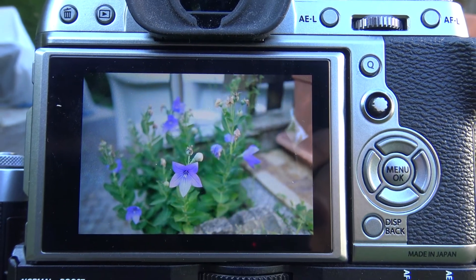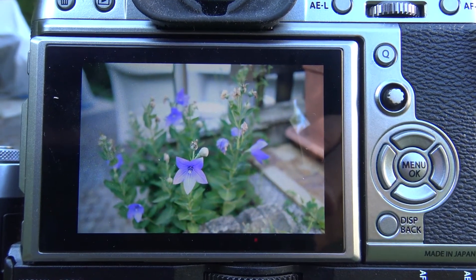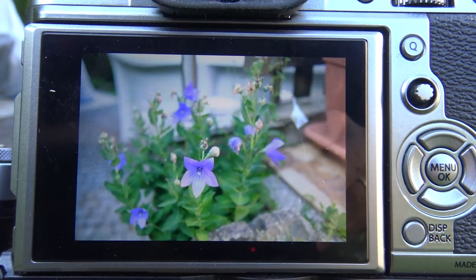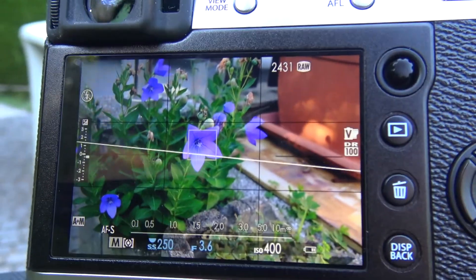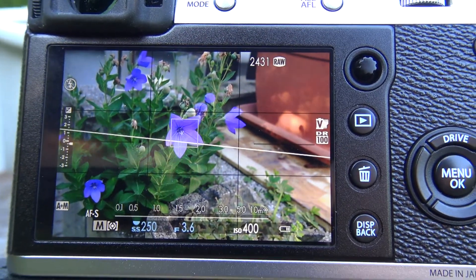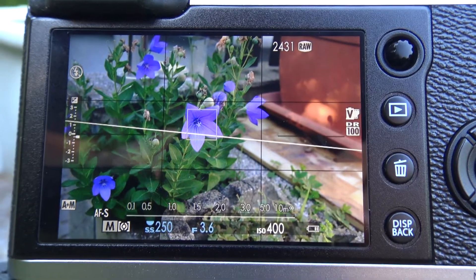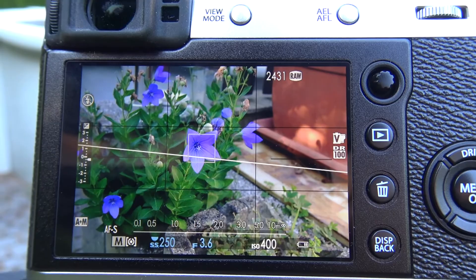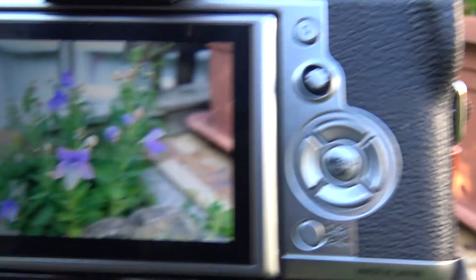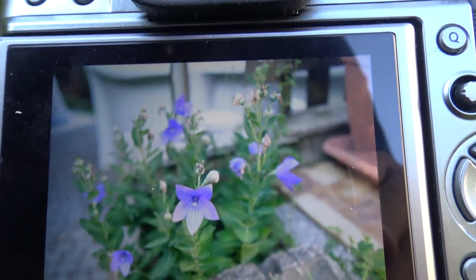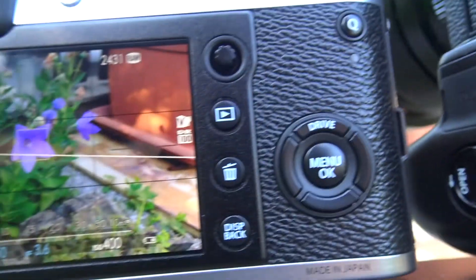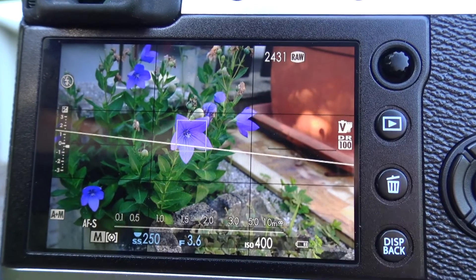Hier die Bildwiedergabe auf dem Display einer X-T2 im Vergleich zur X100F. Die Farben werden deutlich fetter dargestellt — man merkt es hier schon: hier ist es wesentlich dezenter und hier viel mehr Brillanz.